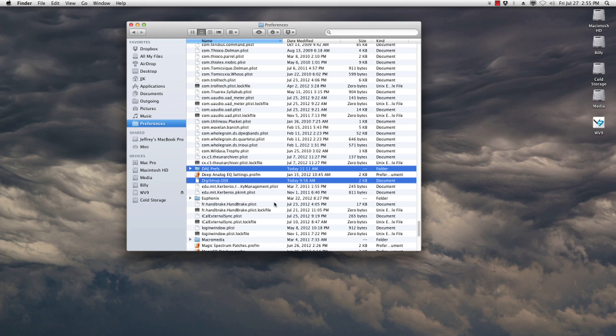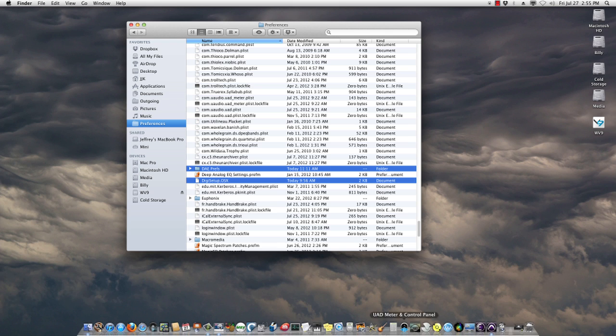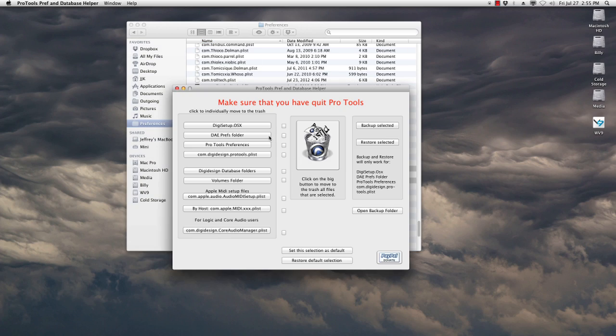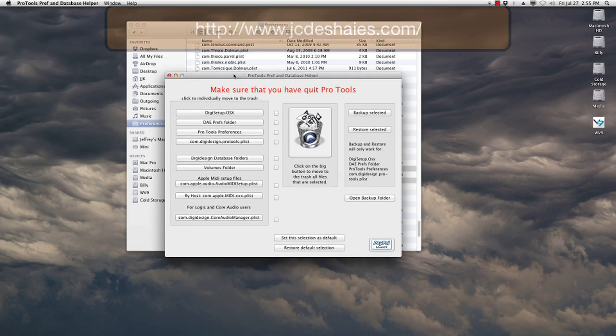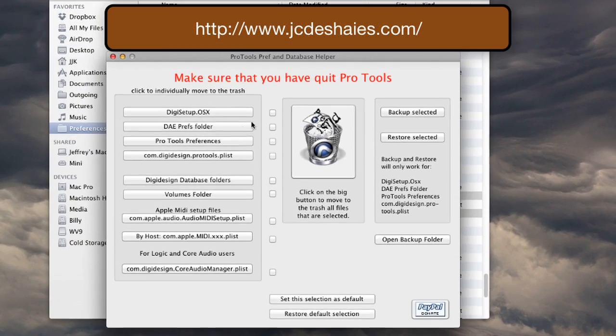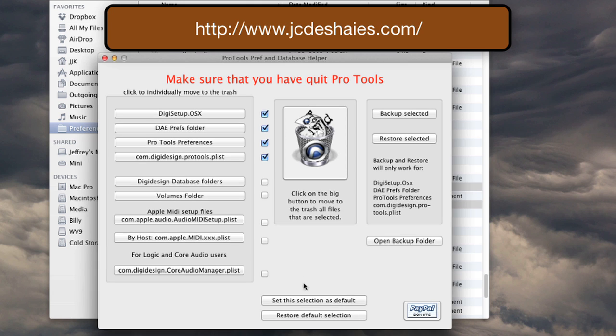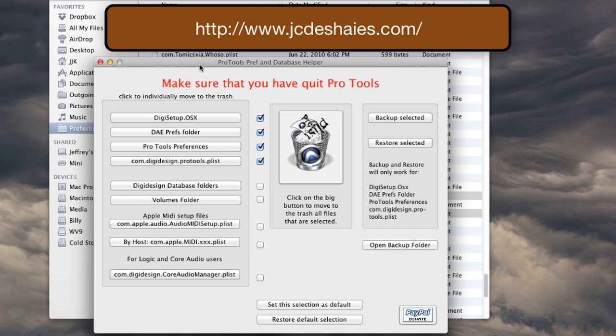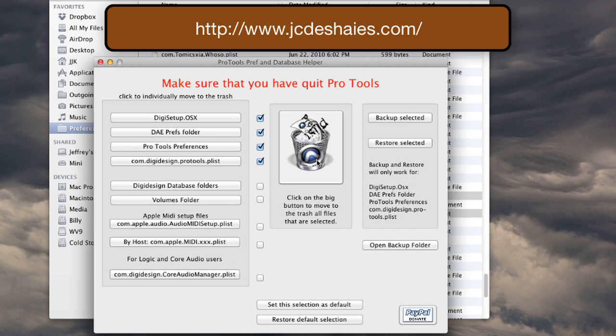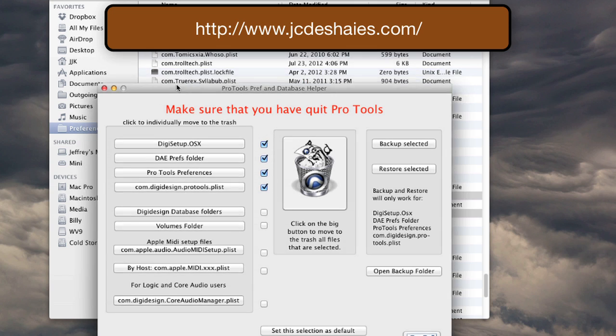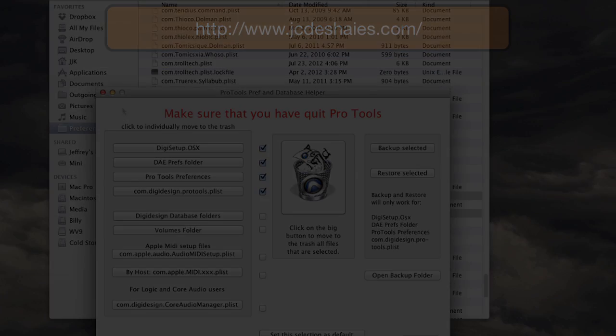If you want to automate the process of trashing, you can actually take advantage of another app, and this one is called the Pro Tools Pref and Database Helper. And you can actually come in here, and you can see all the possible preferences, and you can select the items that you want to trash. And it's very simple. You can even save this as a default selection. Now, one of the cool things this does is allows you to backup selected. So let's say you have a great working system. You can actually come in here and hit backup selected. So the next time you have a problem, you can do a trash, and then you can do a restore. You don't have to go back and set all your preferences up again.